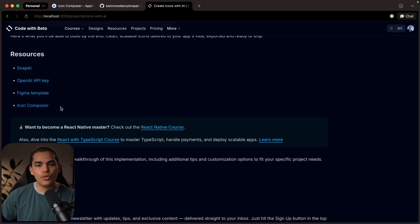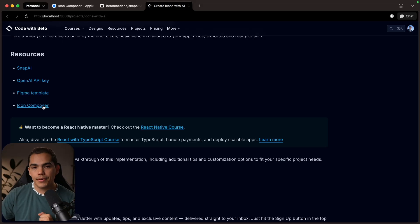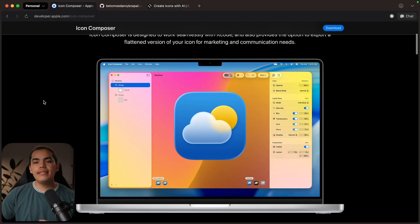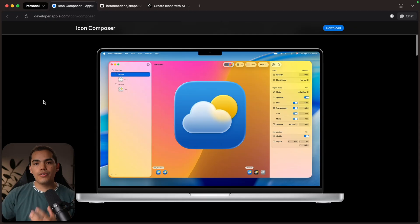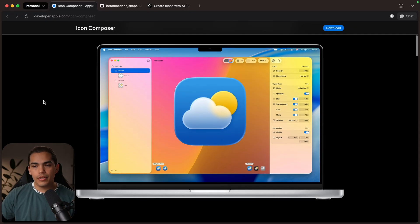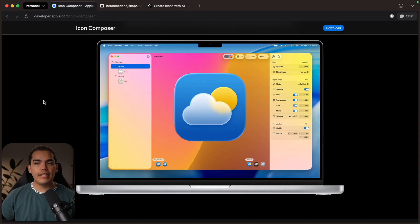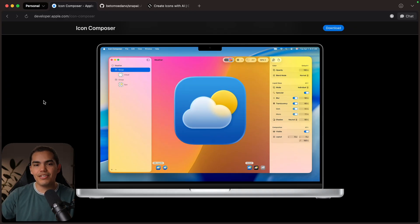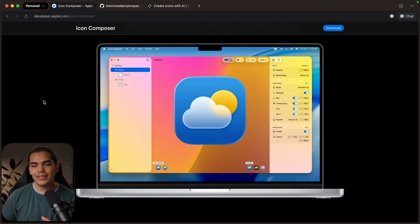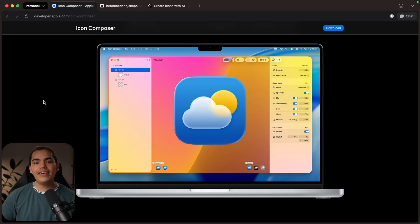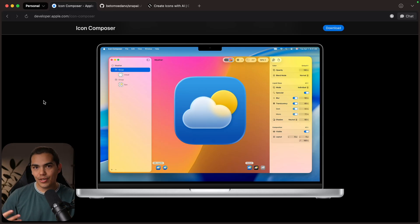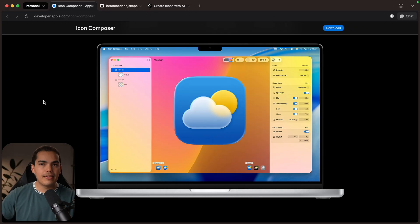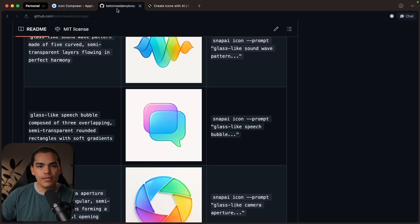So I'm going to teach you how to do it on iOS 26. And this is backwards compatible, meaning that it's going to work as well on iOS 18 and older iOS versions. So if we go to the resource project that I'm going to leave down here in the description and click on the icon composer, this is going to take you to the software that Apple introduced recently.